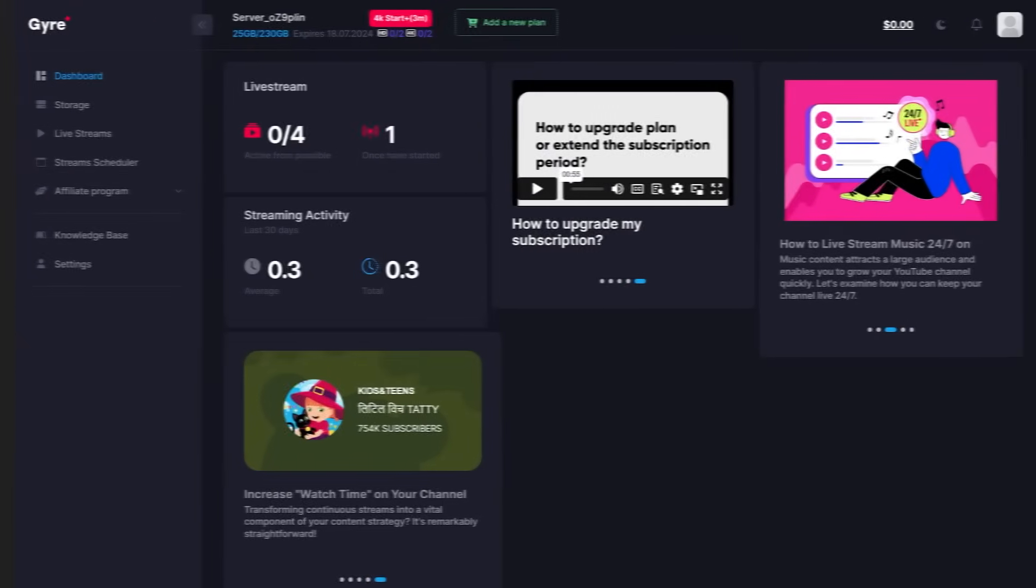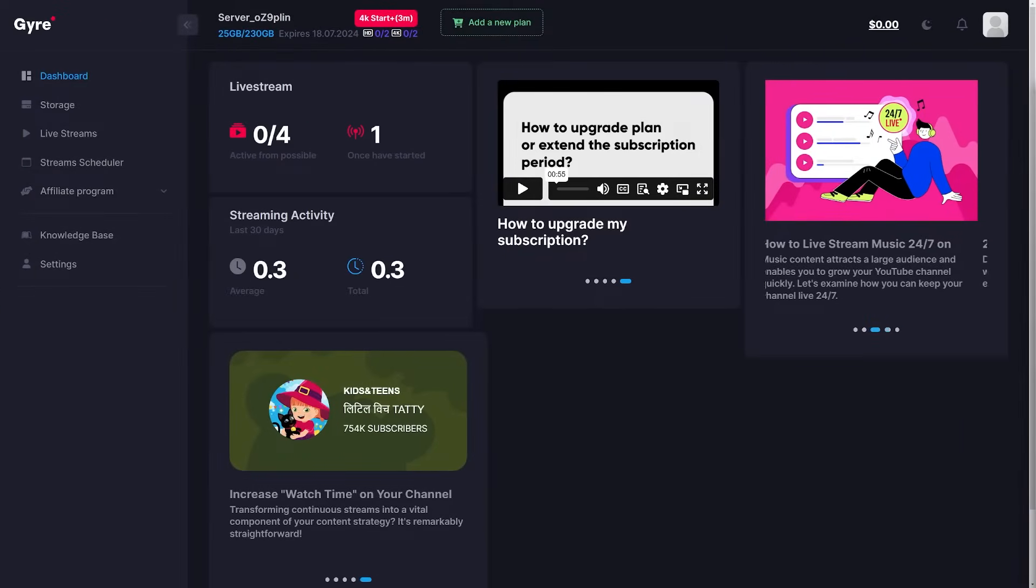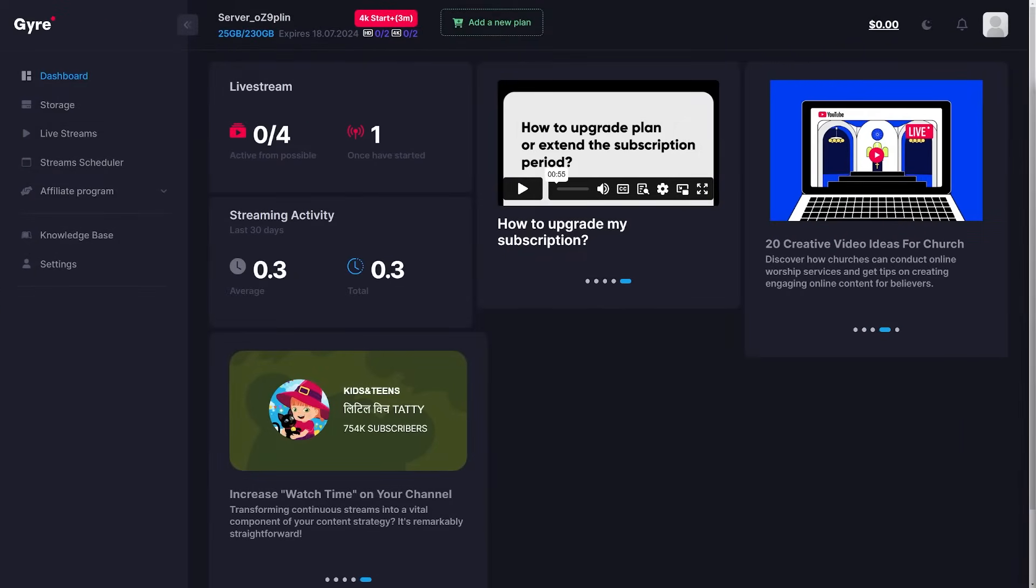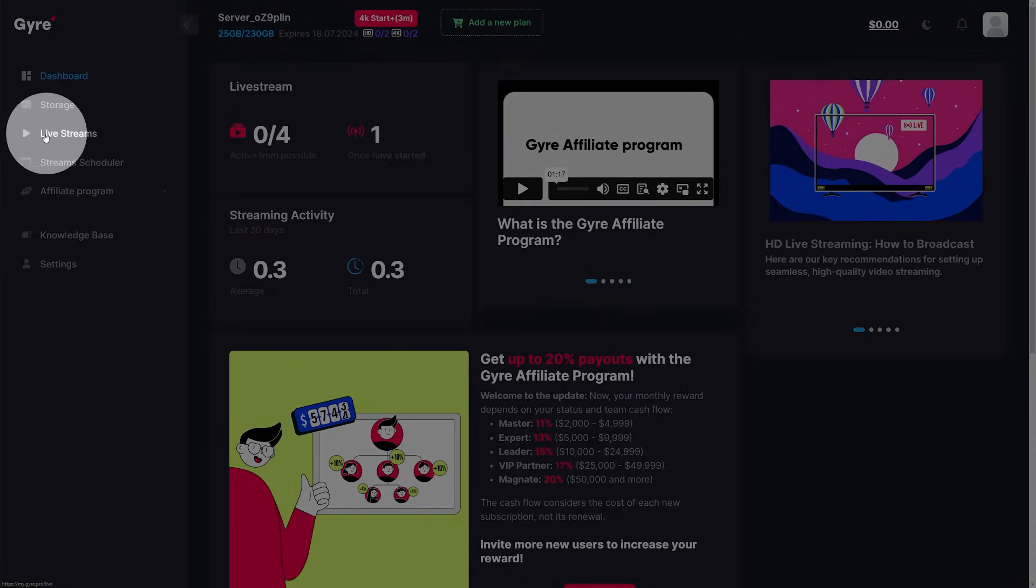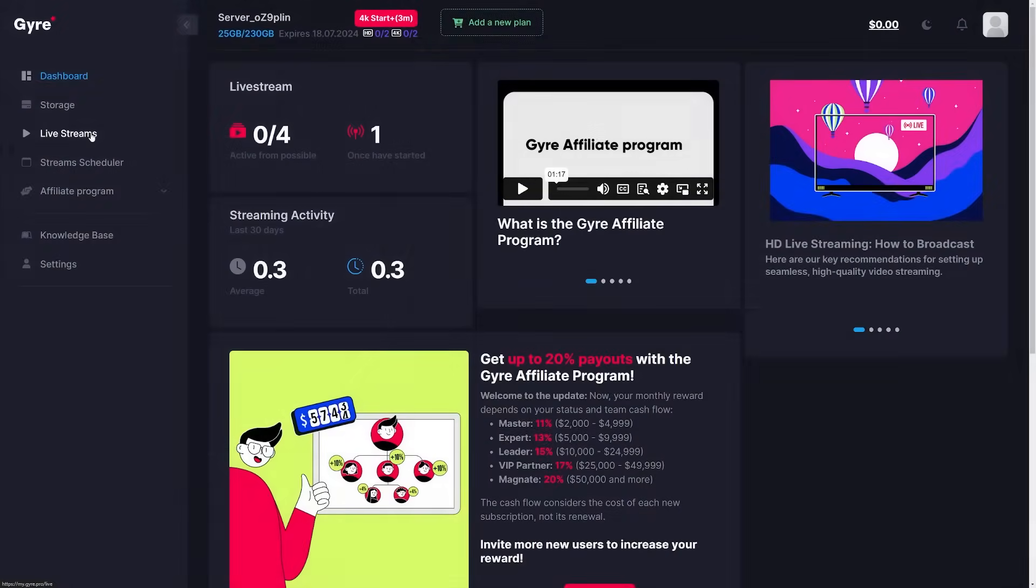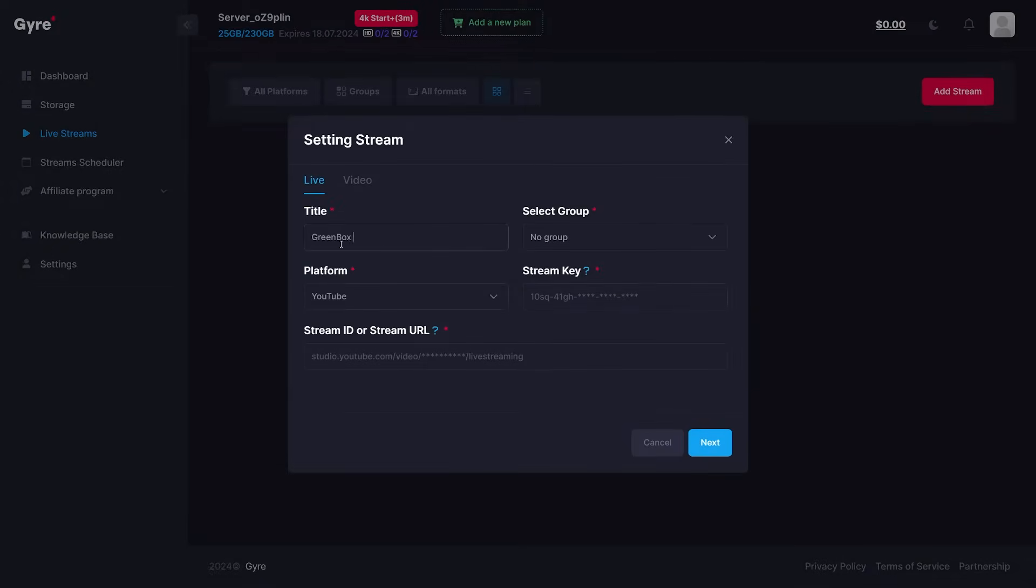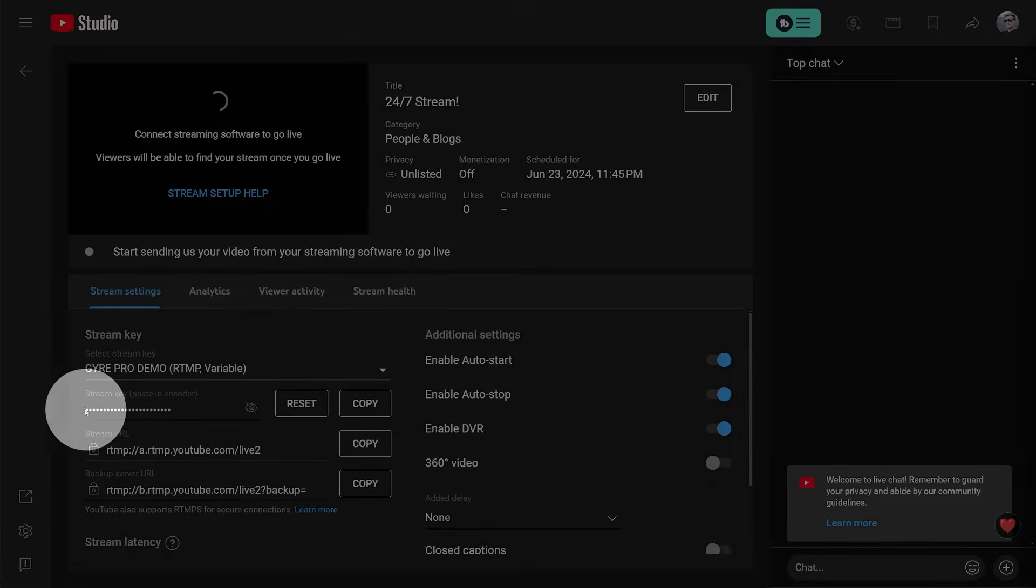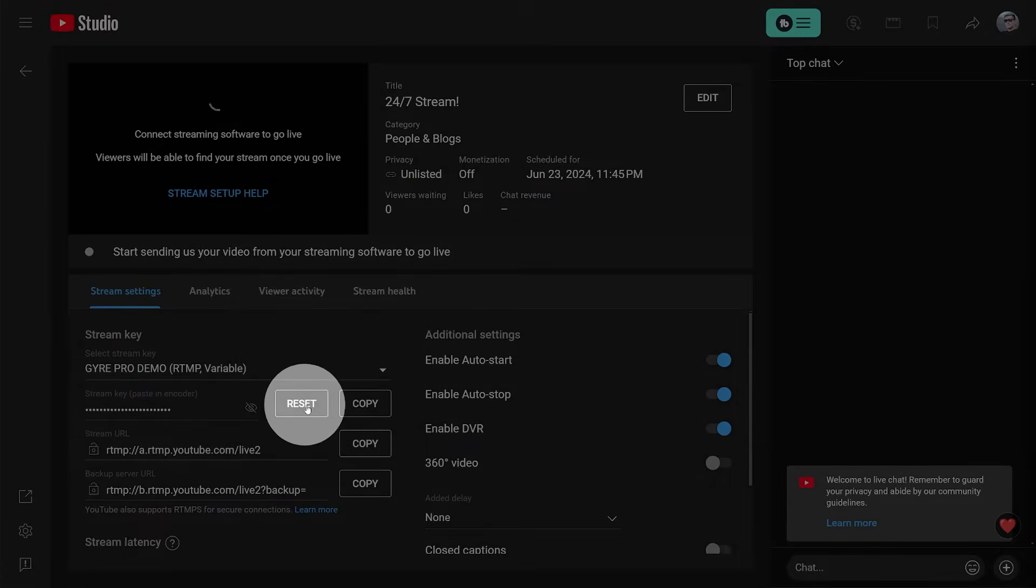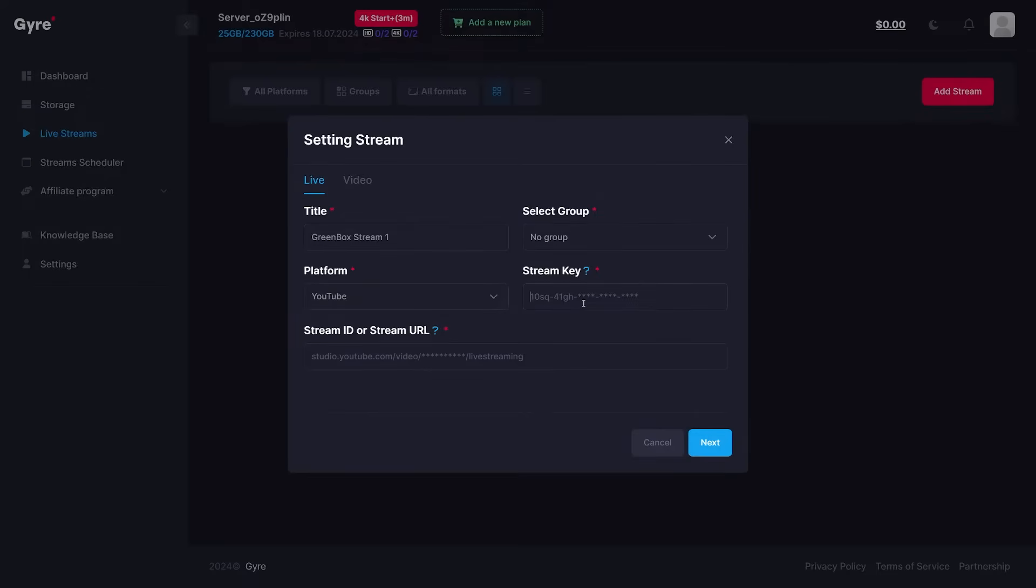In Gyre, go to live streams, then click add stream. Here, give the stream a title, select the platform to go live on, in our case YouTube, then copy paste the stream key as well as the stream URL from the YouTube live studio.